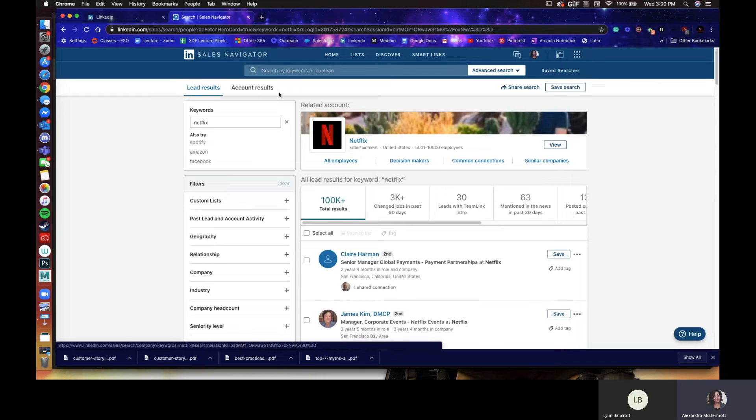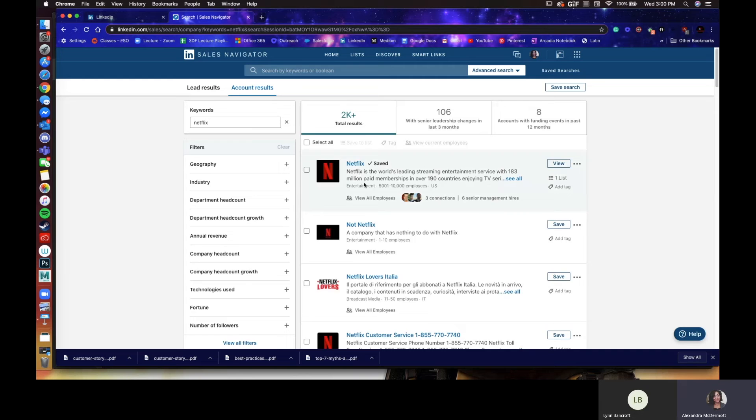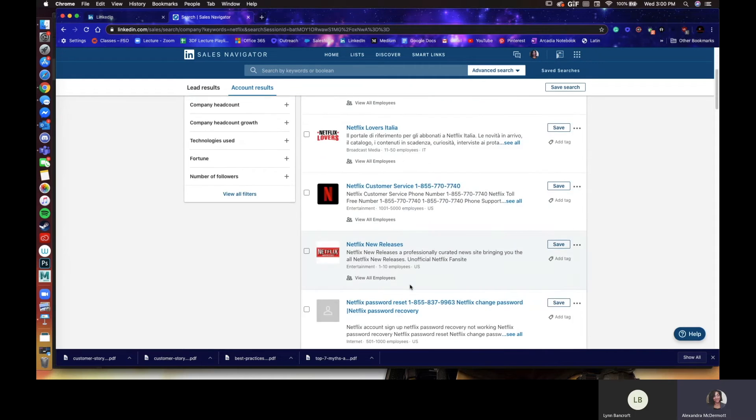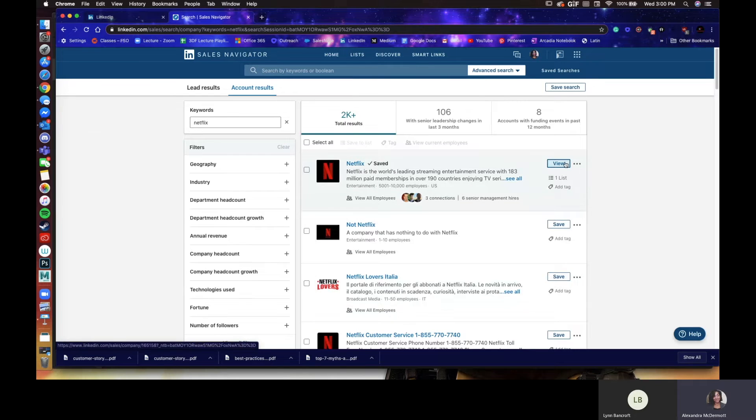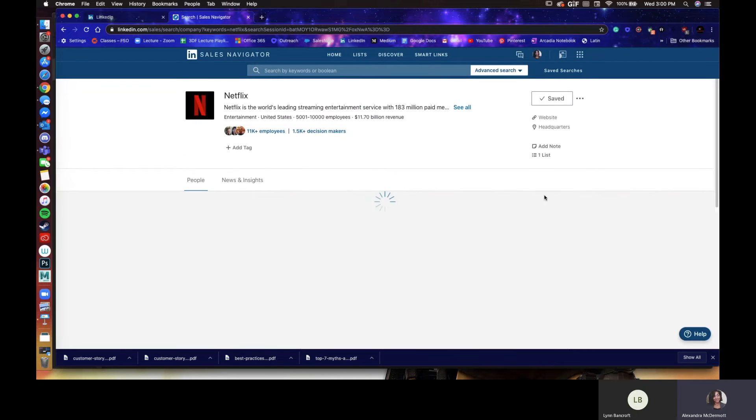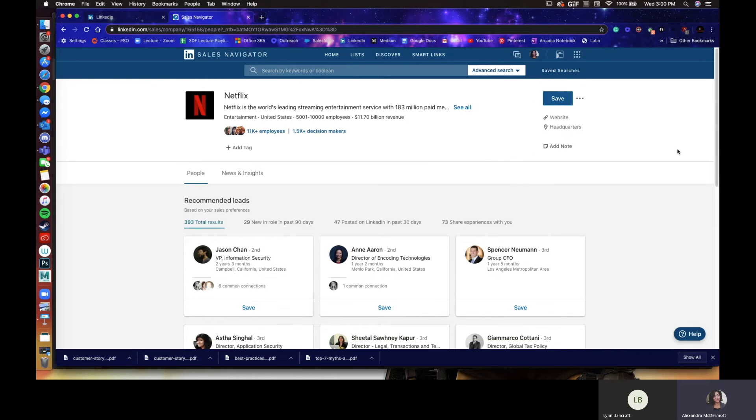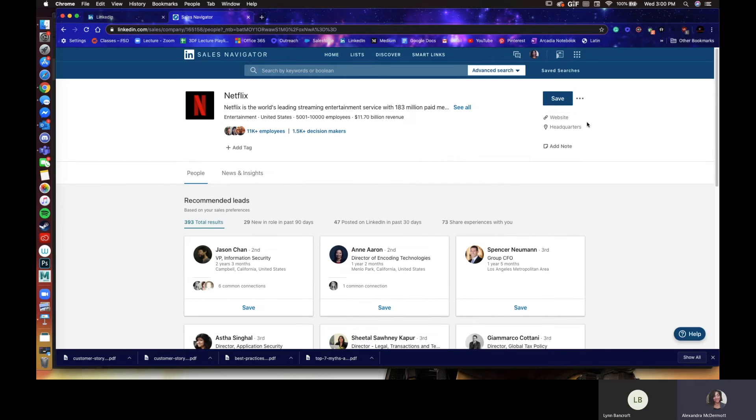It says lead results and account results. You're going to go into account. It should give you a large list of all the companies that filter in that result. I'm going to go ahead and go to, it says view, but for me, because it's already saved, you'll go hit save and add to the list. If you don't have one here, it'll ask you to just create account. That's it. It's a bit of a manual process. You'll have to do this for each company, but that's about it. Lynn, any questions?